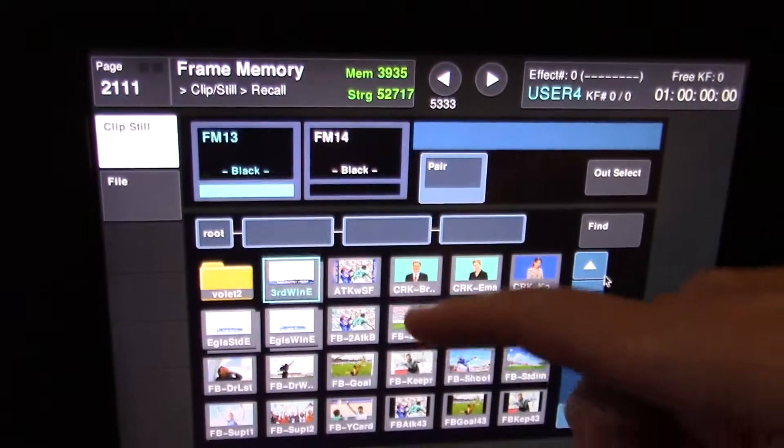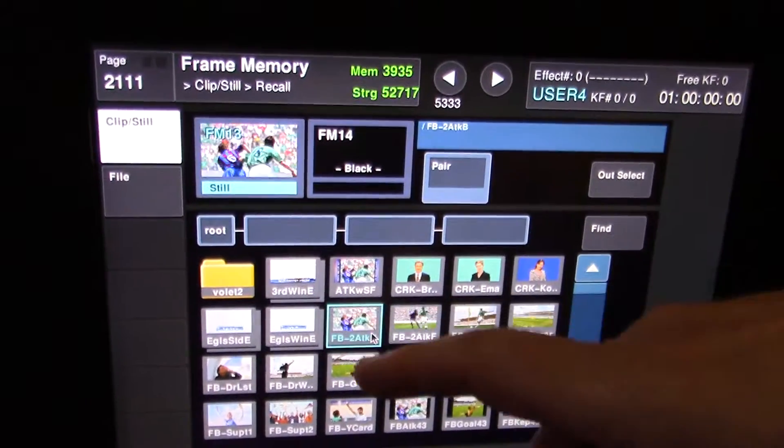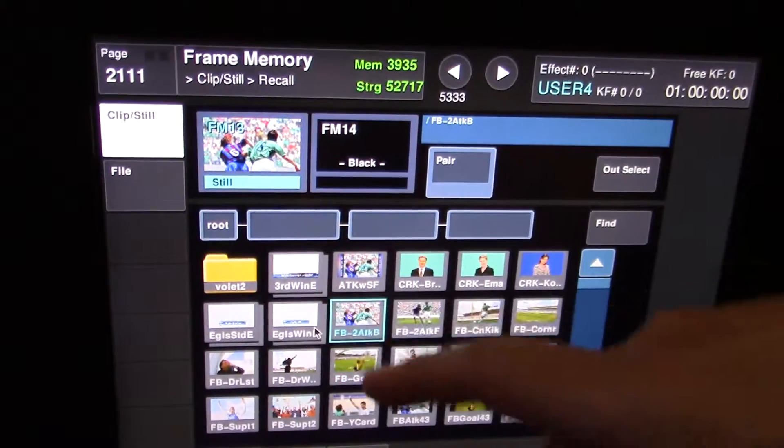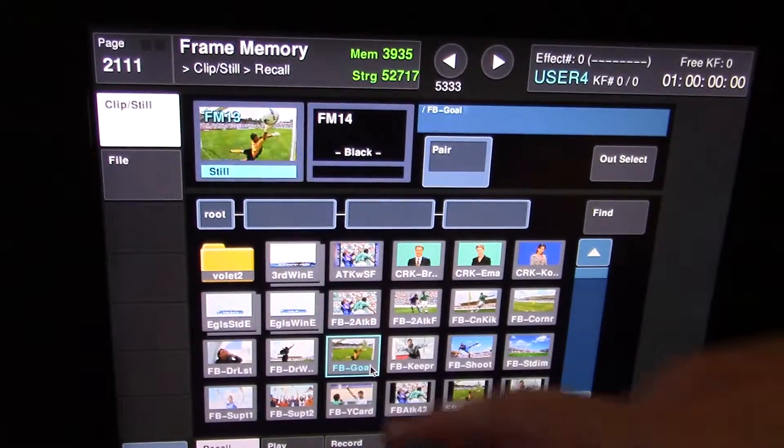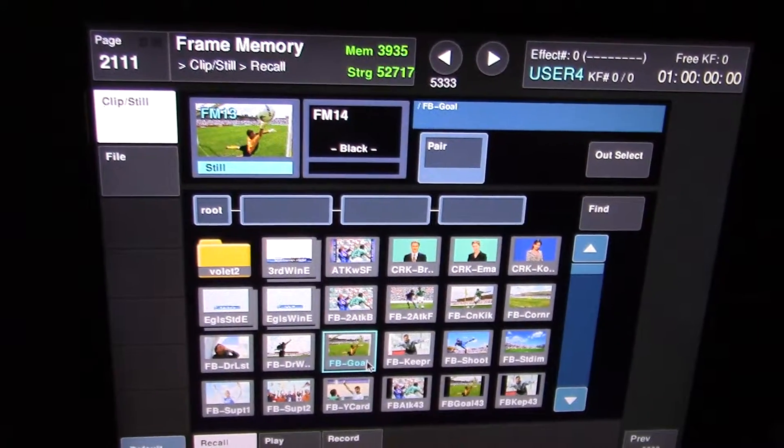And just like before, if you click on an image, that image is directly recalled into the RAM of that frame store.